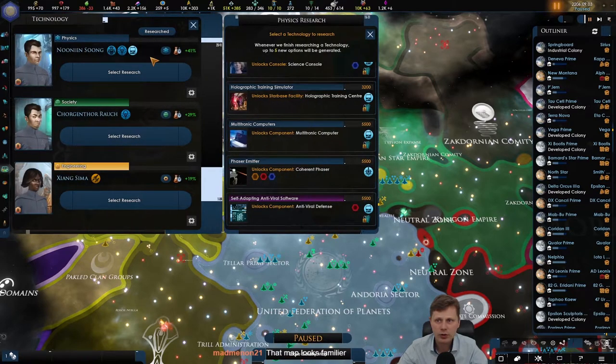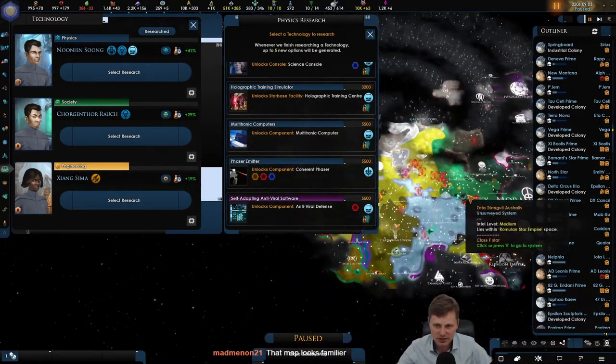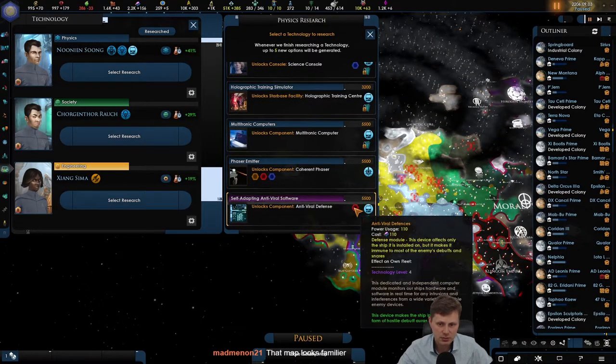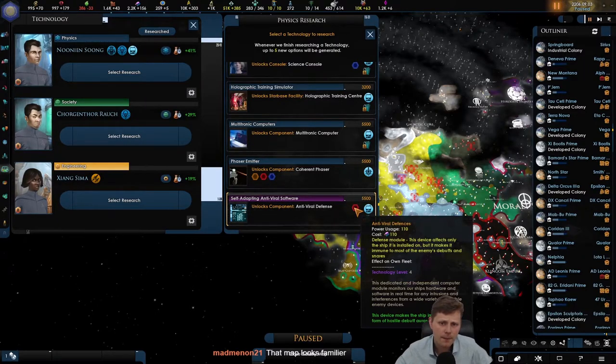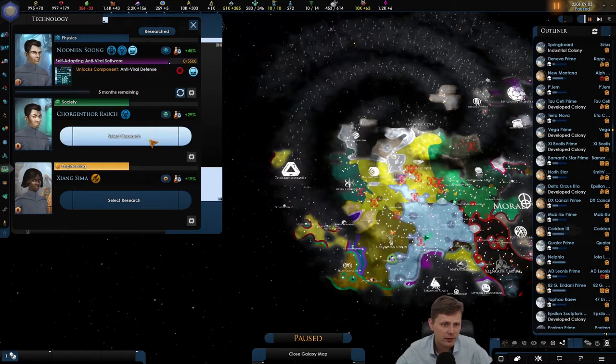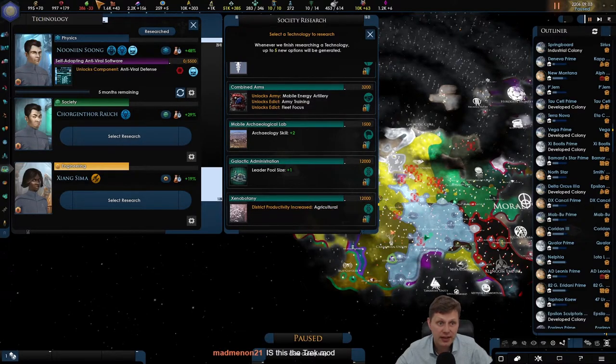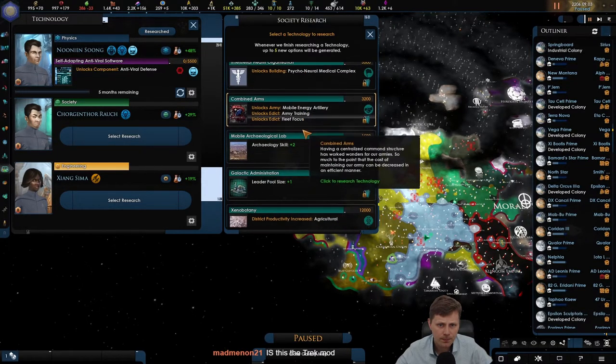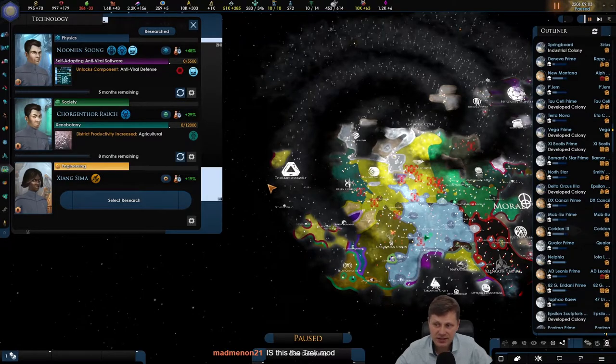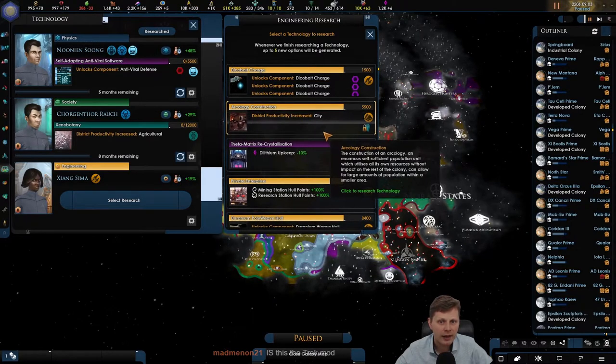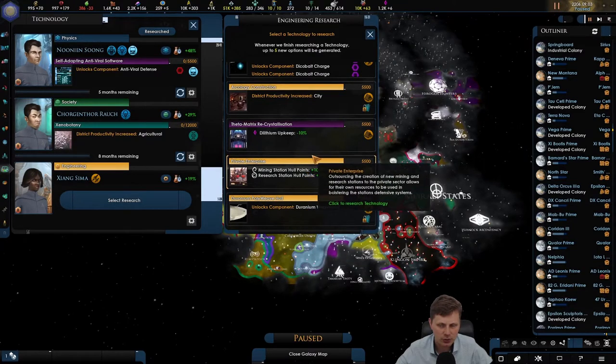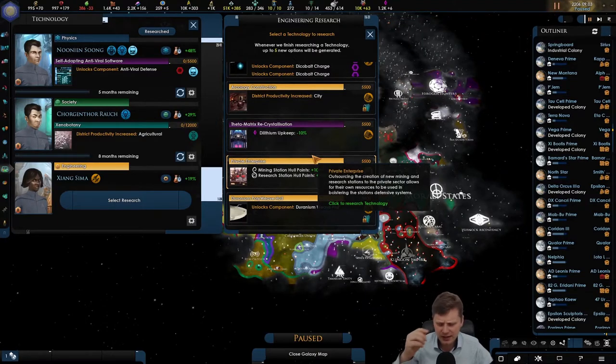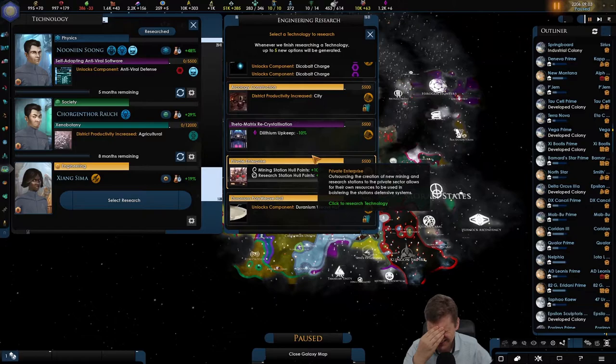I think the rest should have the regional capital by now. Uh wow, the research is going fast. That map looks familiar. It does, it has a tiny bit. Let's take a look here. Antiviral defense. Interesting. We'll take it. Agricultural by 2%. Now we are low on agriculture. Leader pool plus one. Let's go there. This is a Star Trek mod, yes. Star Trek New Horizons.